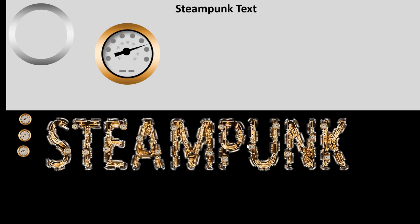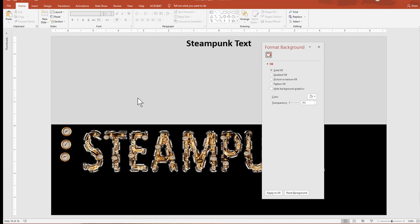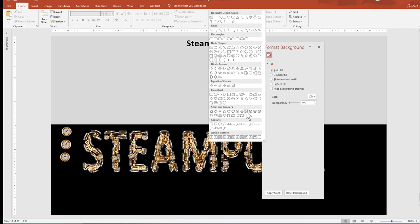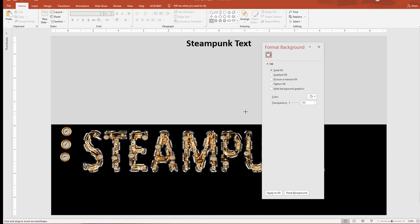That looks pretty good — this part is done. The next part is to create our nice gears. You've got to have gears because steampunk has lots of gears. To create our gears, we're going to use a star shape — specifically the 12-point star. I don't want a star with more points because we're going to shrink this down small, and if you make too many points you can't tell what it is. A 12-point is about right.